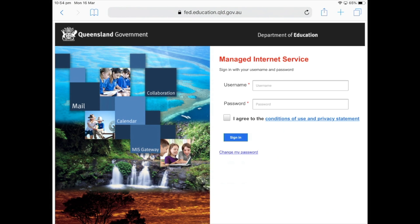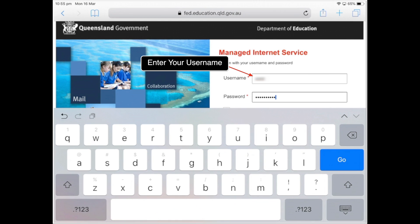Now here we go, you're just going to log in with your username and password. We're going to type in our username. Now it's just the username, so it's not the entire email address — it's a very common mistake people make. So don't type in the at eq.edu.au bit, just everything before the at.